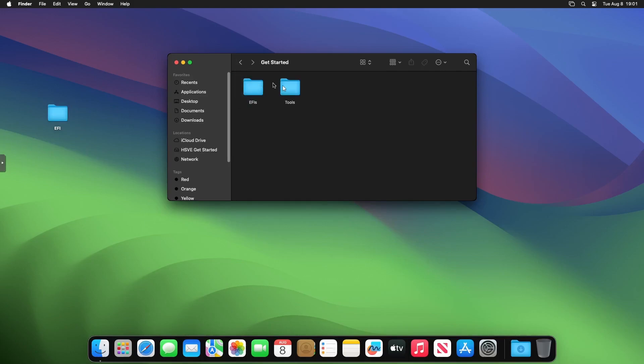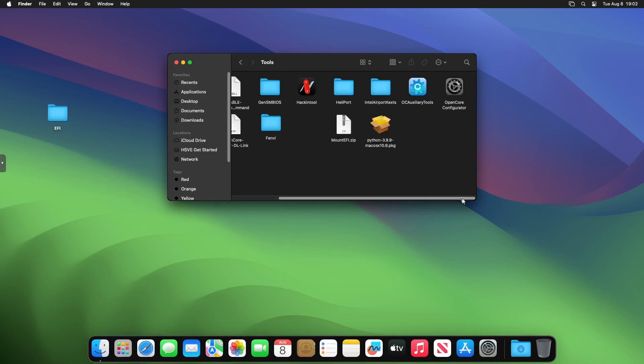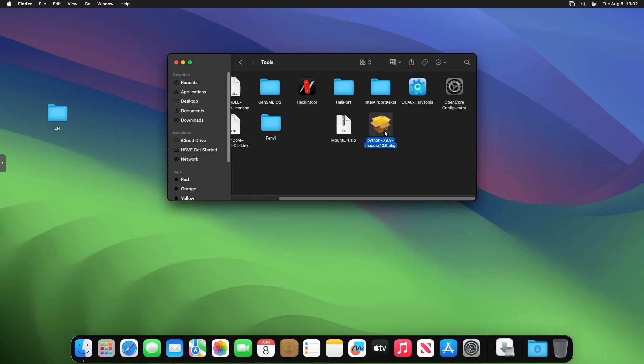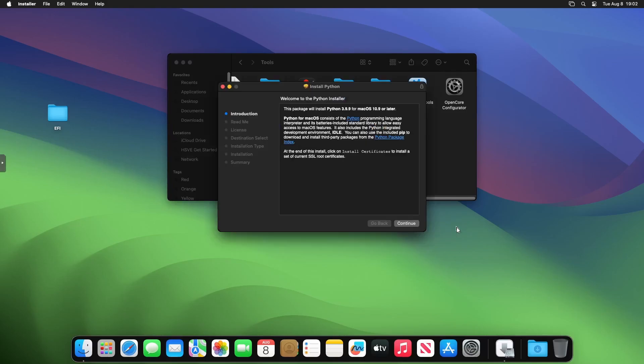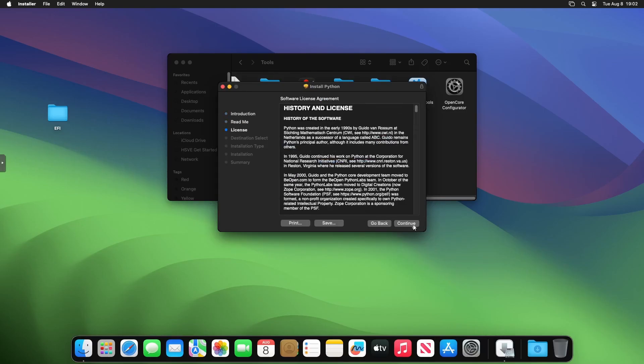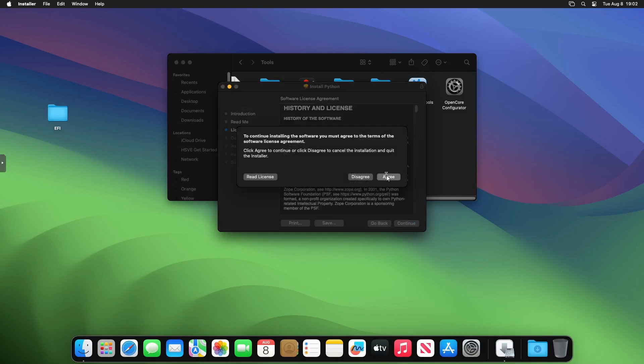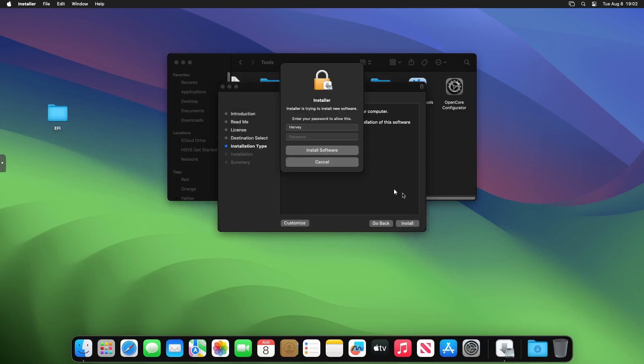Once that's copied, all I do is go back to Get Started, go to Tools, double click into that, scroll across to OpenCore Configurator. You can use something called MountEFI, which I will actually show in this video. You need to just double click on Python first, and then once you've done that, you're going to install Python—pretty simple. Then we can use the MountEFI command, which is really good.